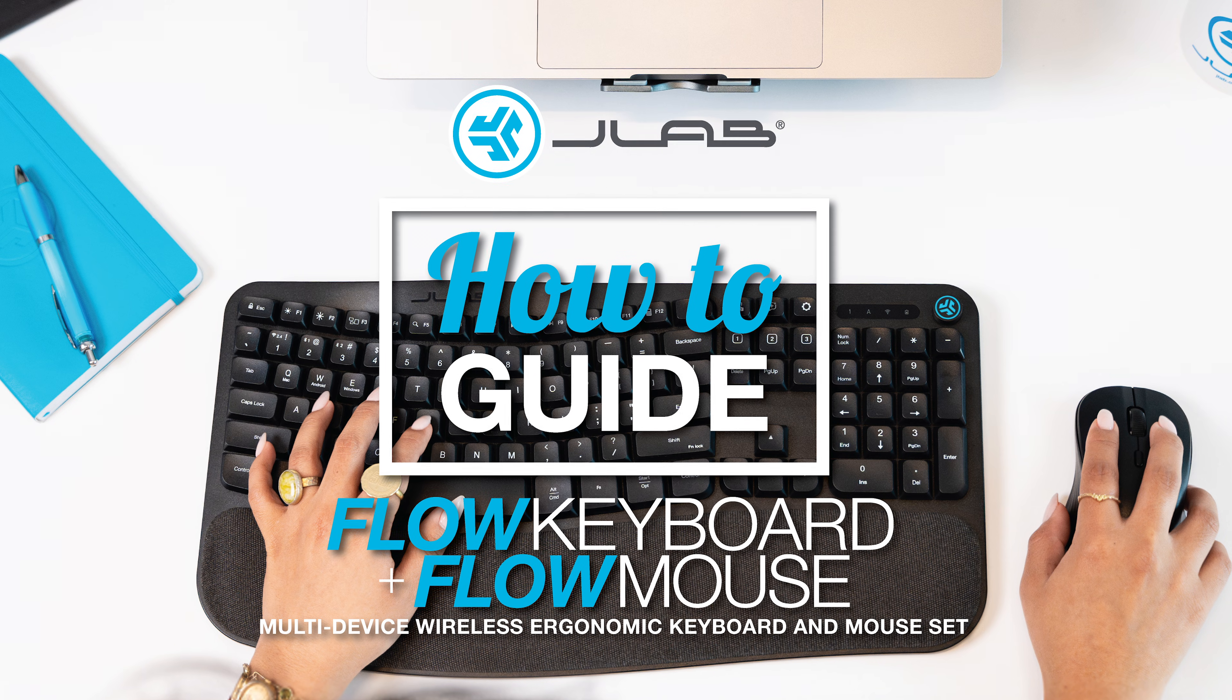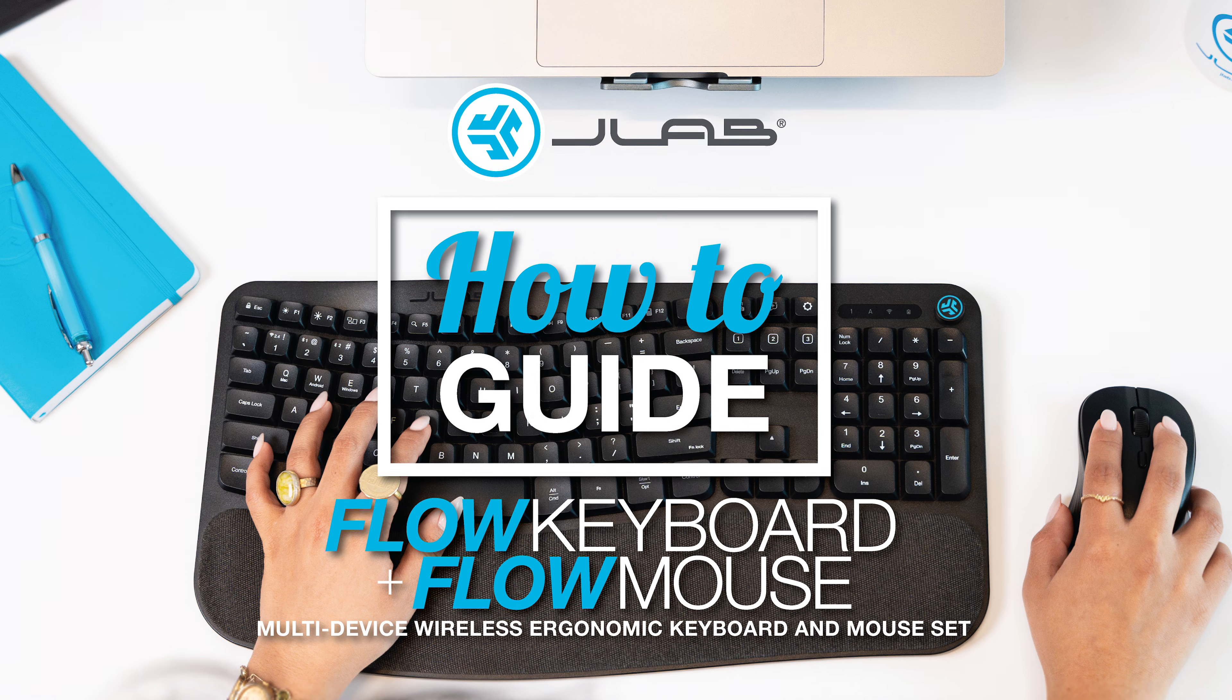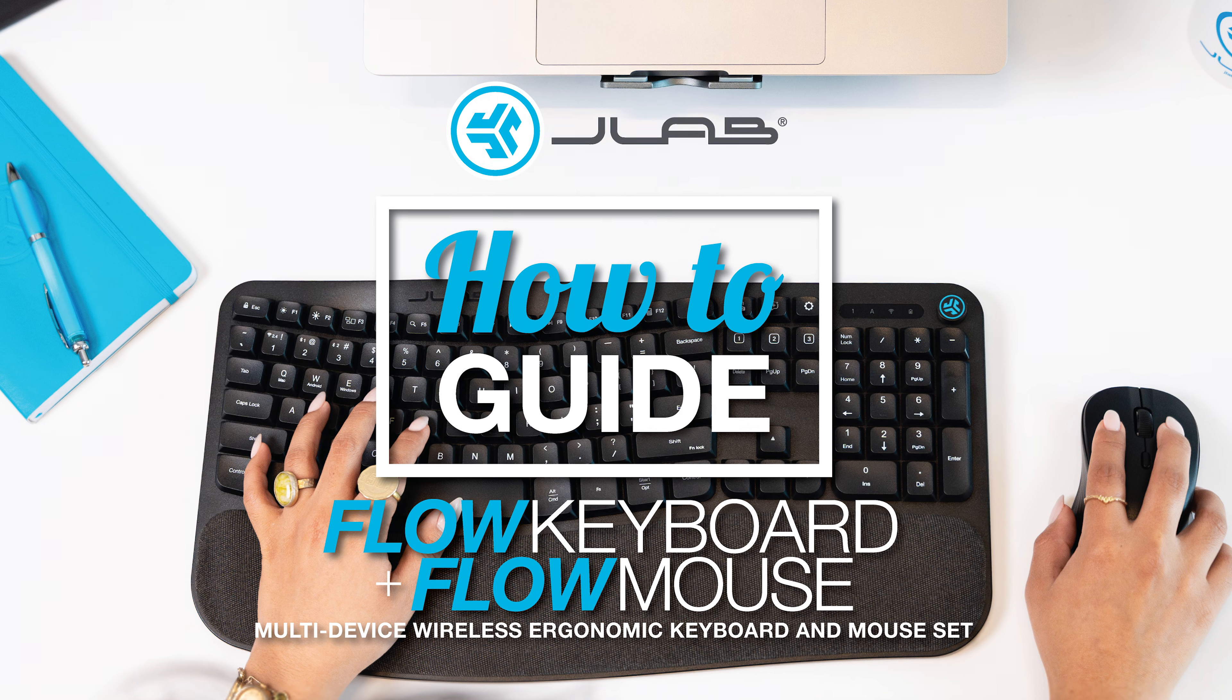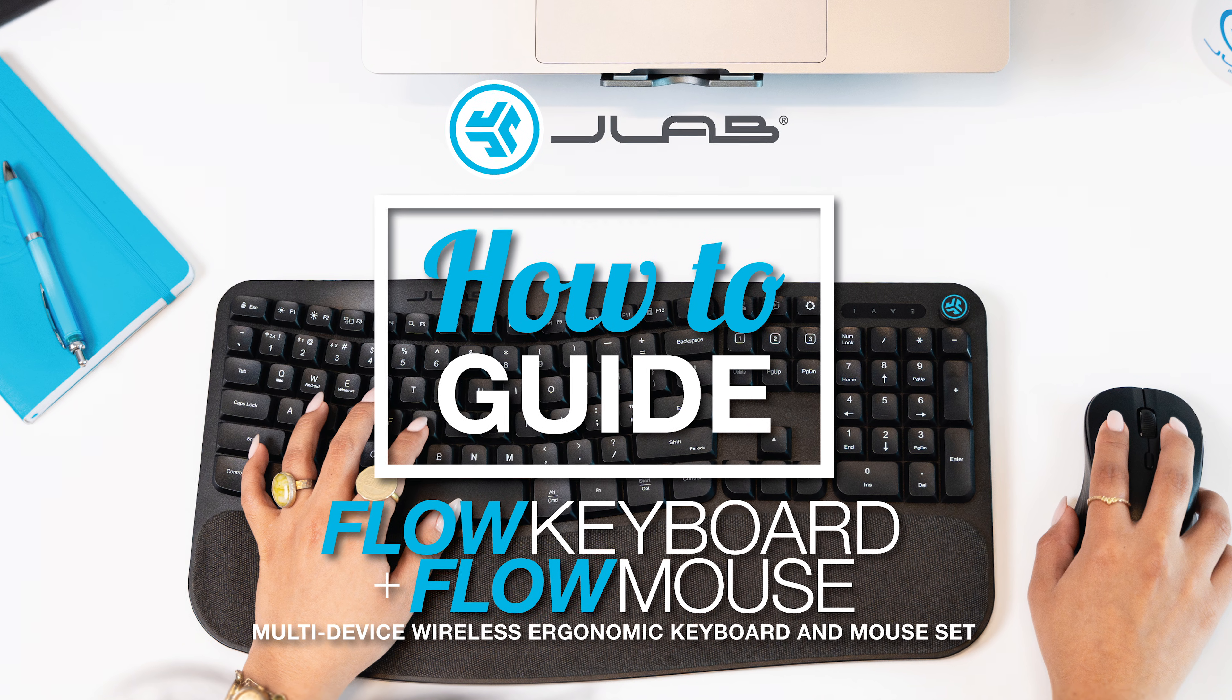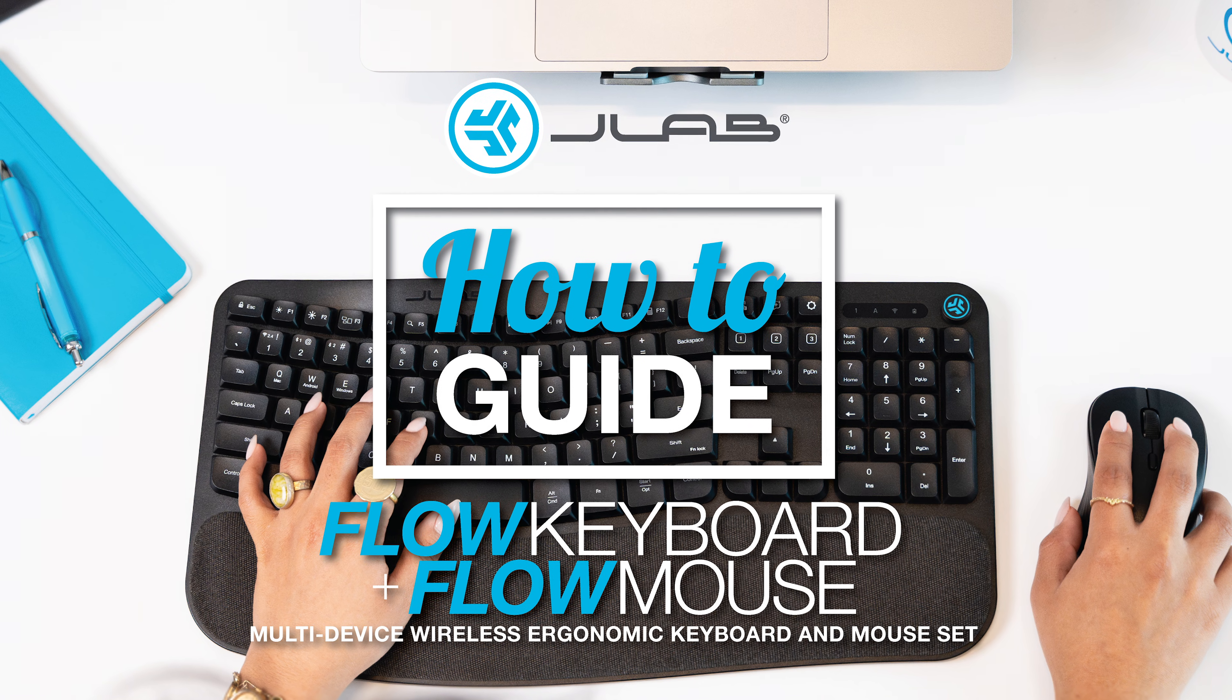The Flow Bundle offers typing relief with an ergonomic keyboard shape and an ambidextrous mouse design.